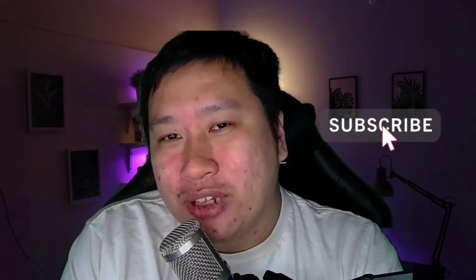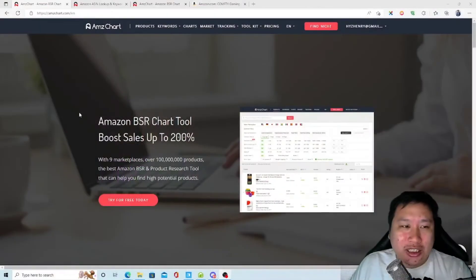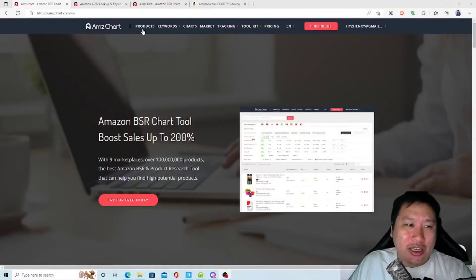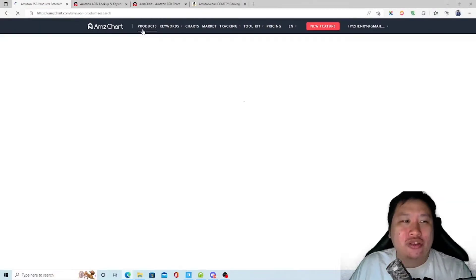Before I dive into AMZ Chart, be sure to hit that subscribe button if you like to see more digital marketing and e-commerce content. So here we are in AMZ Chart — I'm going to jump into products first.